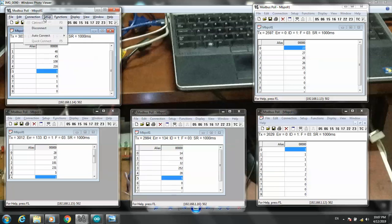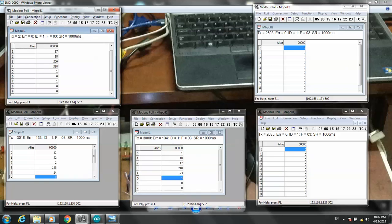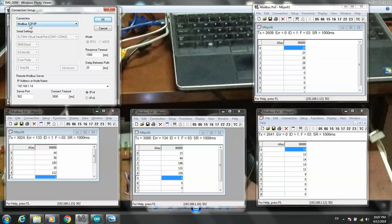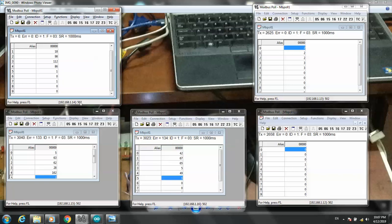Take note of the IP port 502. The IP addresses are: 14 for NodeMCU number 1, 15 for NodeMCU number 2, 16 for NodeMCU number 3, 13 for Mega, and 12 for Uno.